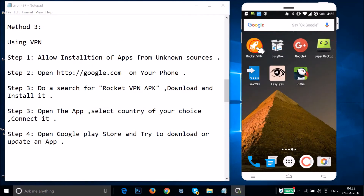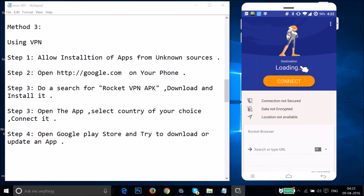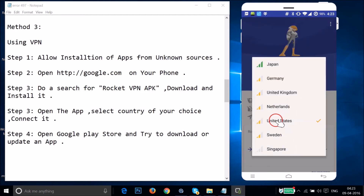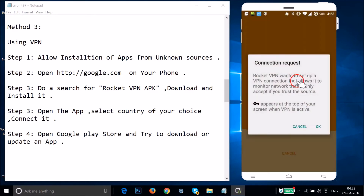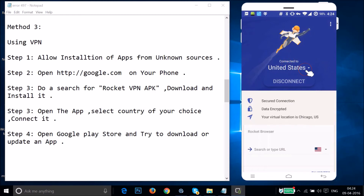Once installed, open the Rocket VPN app. Wait for the destination to load, then select a country — I recommend United States, but you can try others. Tap OK on the connection request. Once it shows connected, open Google Play Store and try to download or update your app.